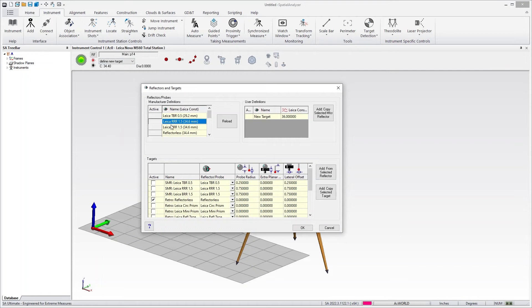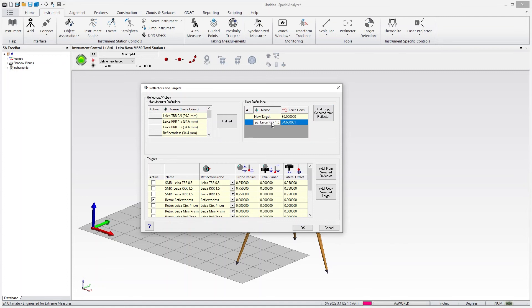For example, I can select a reflector and say add a copy here. And then I can rename it. We'll just call this test 2.